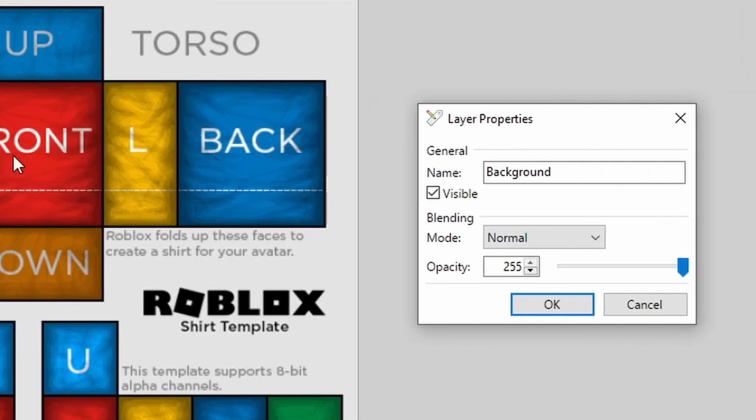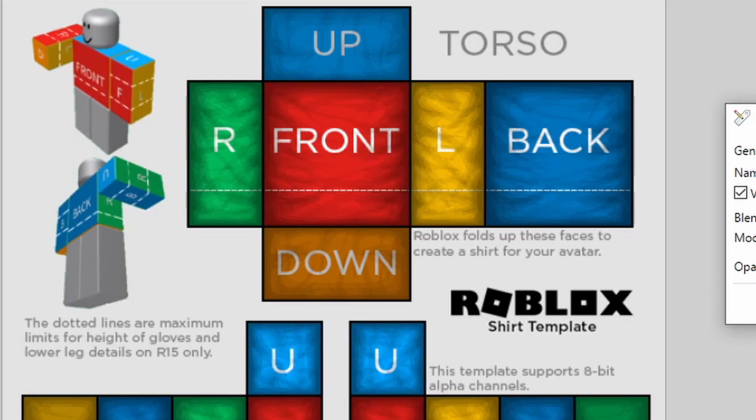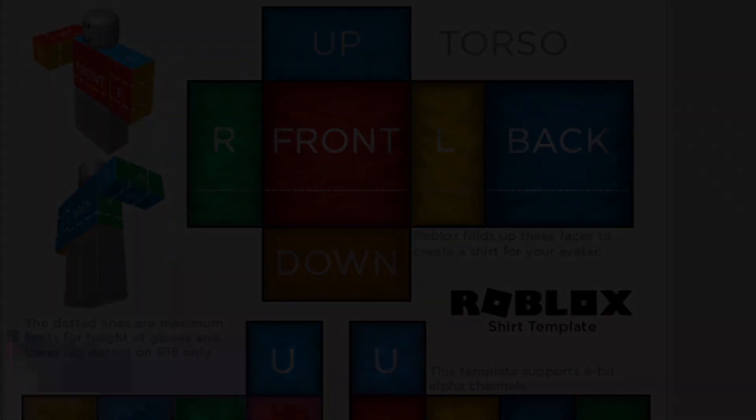You see these words like R, front, down, up, back, L? That's going to show up on your avatar obviously because this is just there to indicate where things are. Okay, so what I'm going to do is I'm just going to color in these areas really quickly just to show you guys.